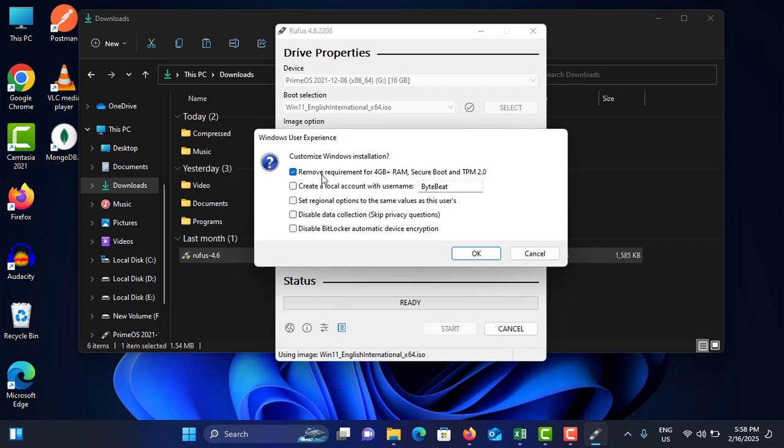Because, you know, TPM 2.0 below versions can't install Windows 11, but you can avoid that thing using this one. If you add the tick mark here, you can avoid that requirement.